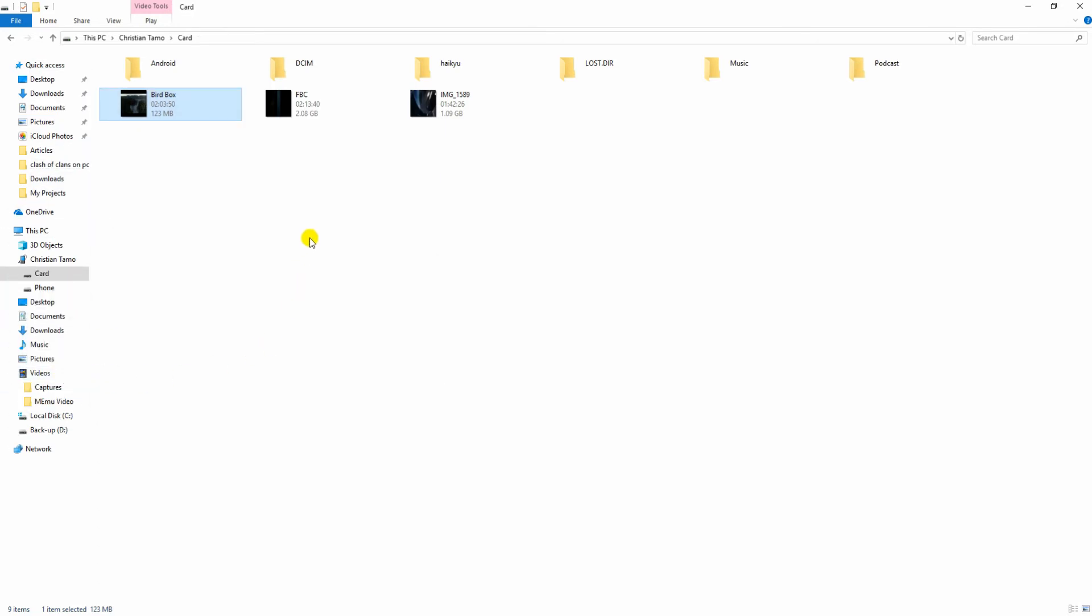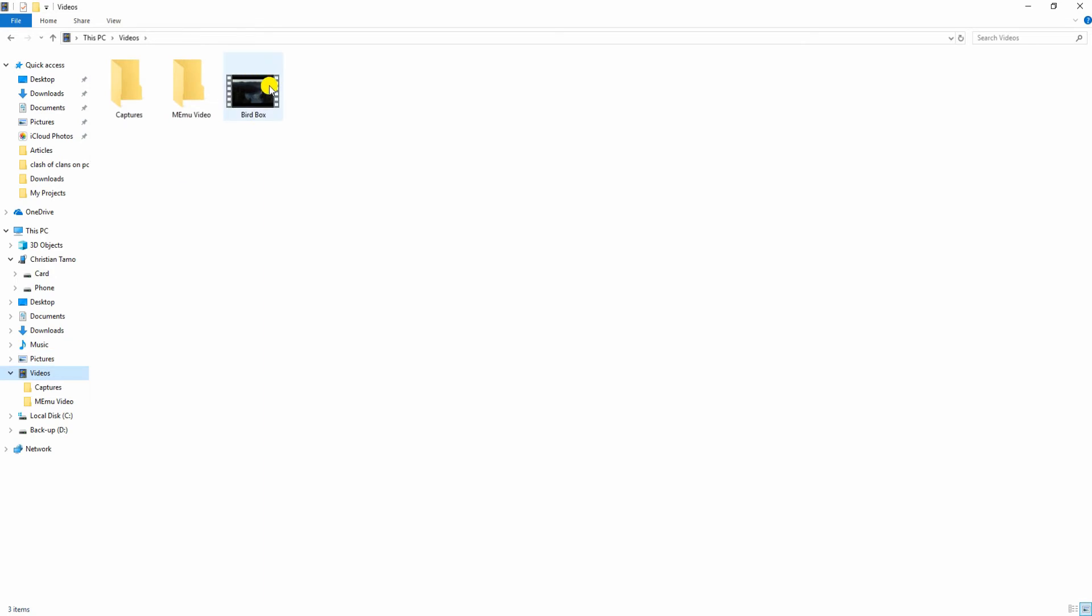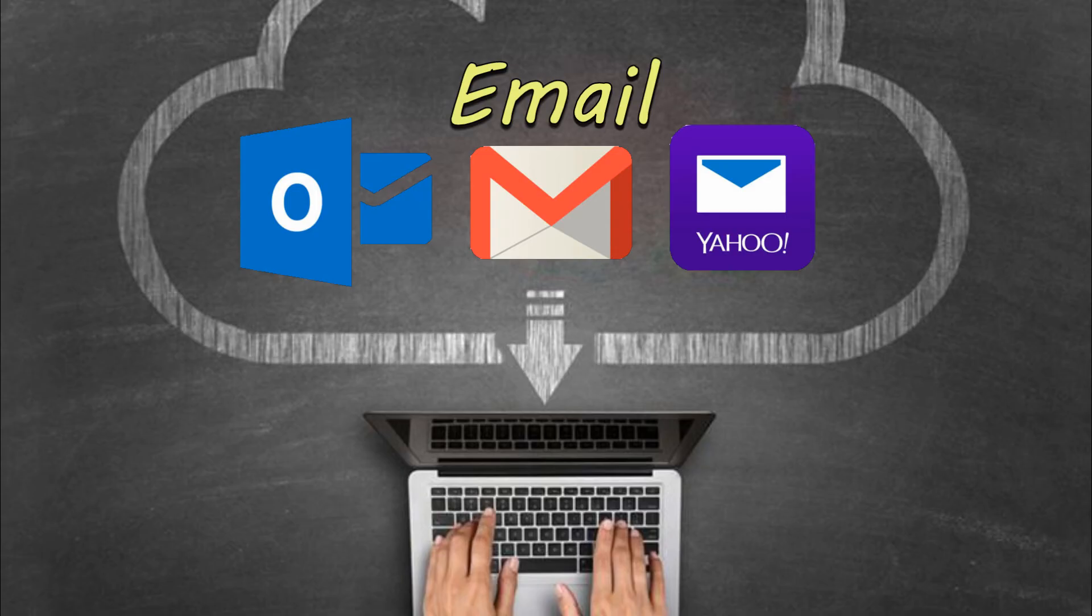You can check out the video by going to the file location of the exported file. You may also consider using email to transfer videos.